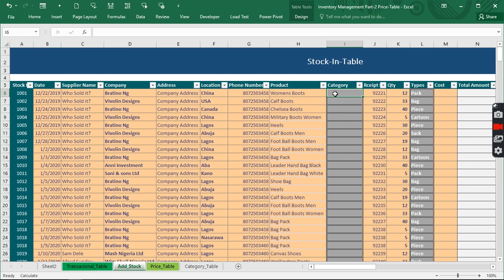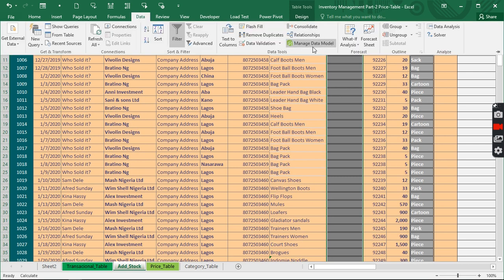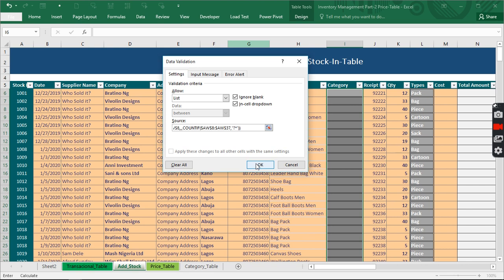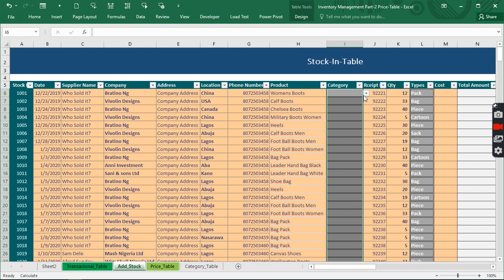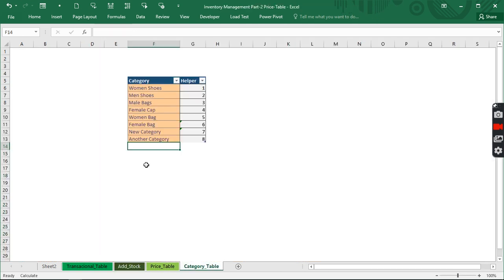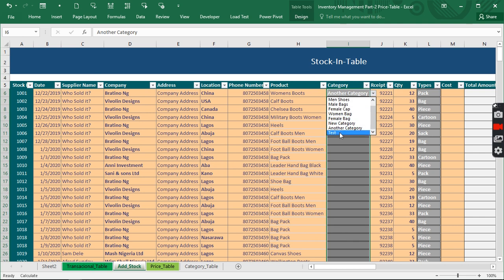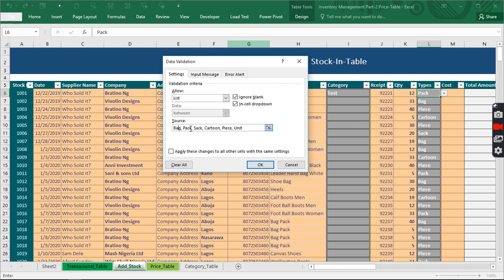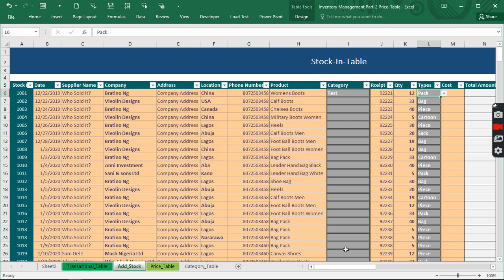We copy this link, go back to the stock sheet, highlight the category column, then go to Data and Data Validation. From there we choose List and paste the link we just created. Now let's test it — when we add a new category, it appears in the dropdown. If I add 'Tests' as a category, when we go back we can see it appears there.